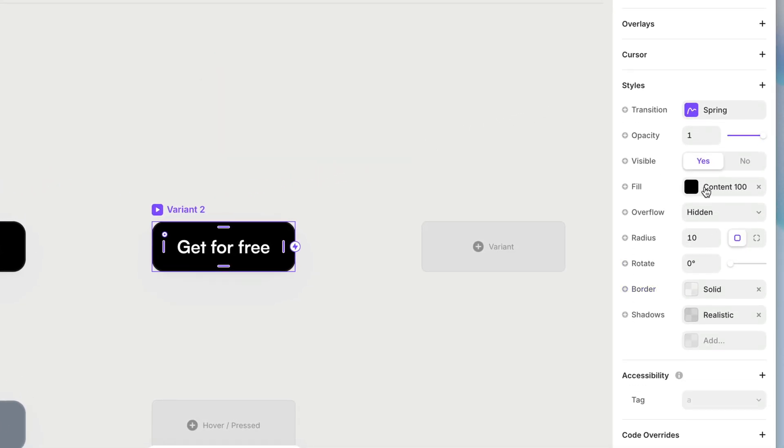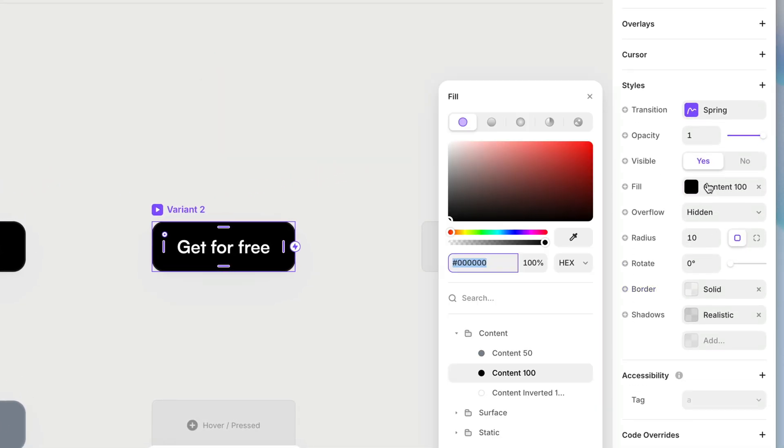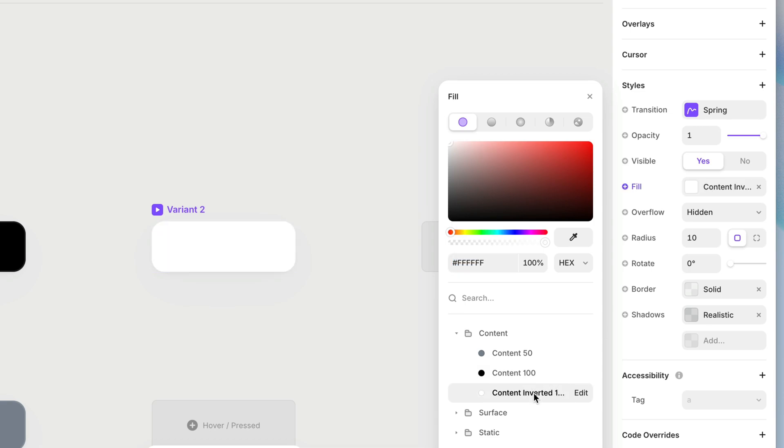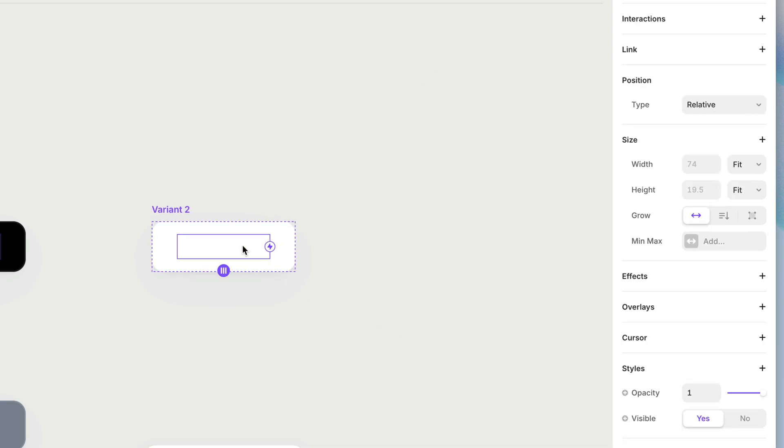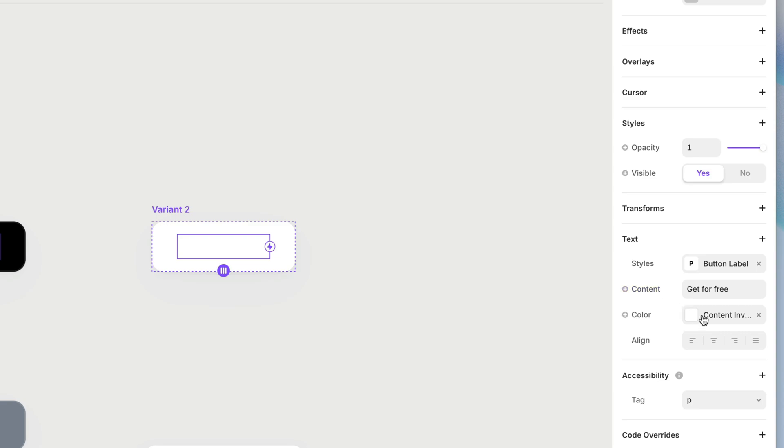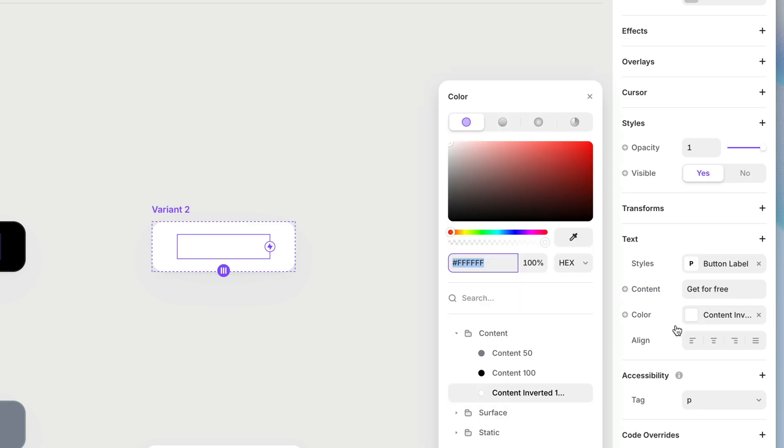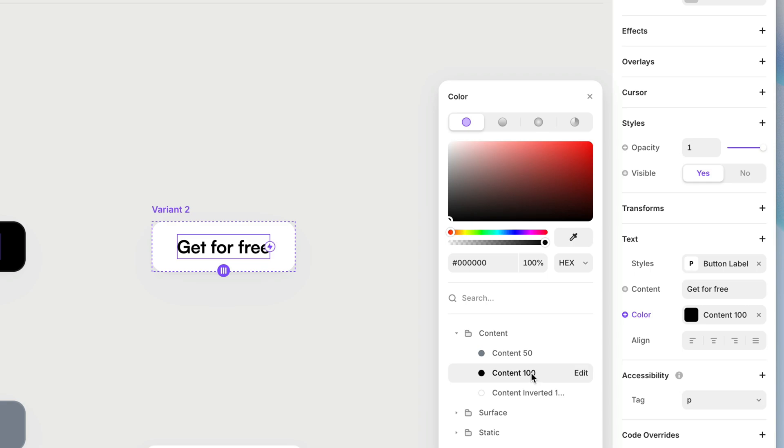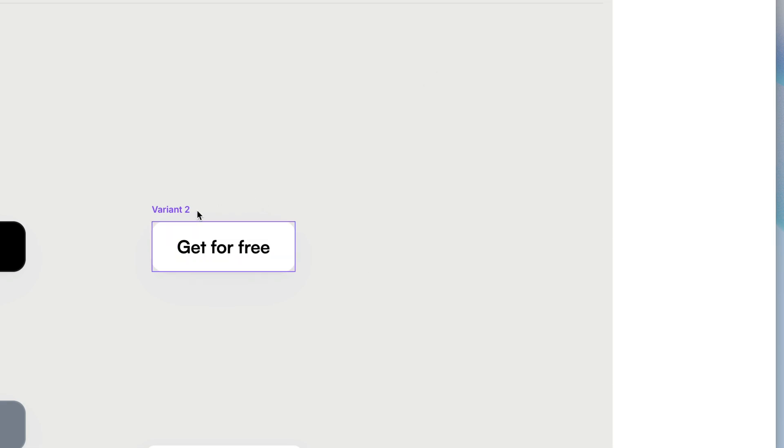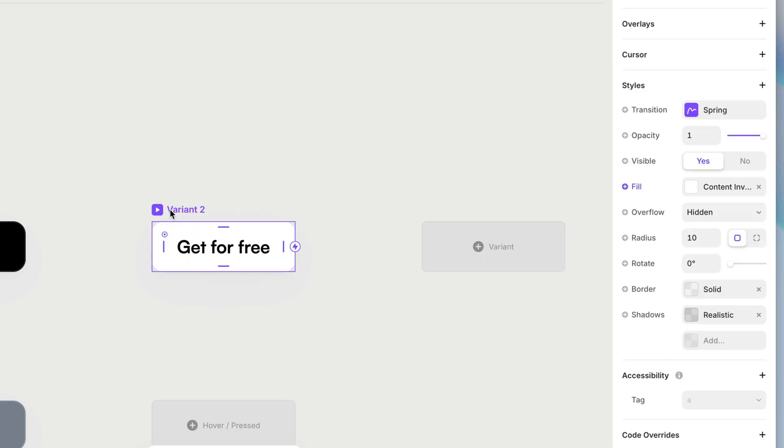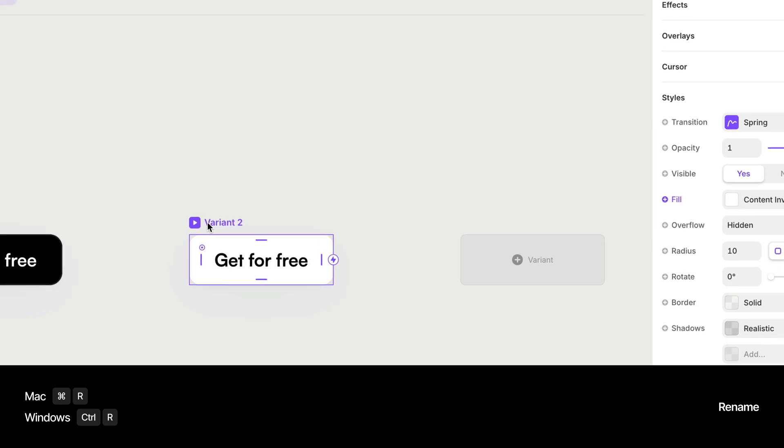And for this variant, I'm going to change the fill color to my content inverted. And I'm going to select that text layer and I'm going to change the text color to content 100, effectively reversing the foreground and background of this button.